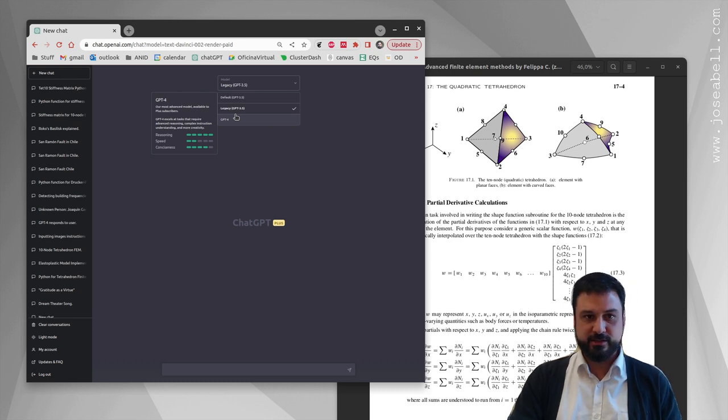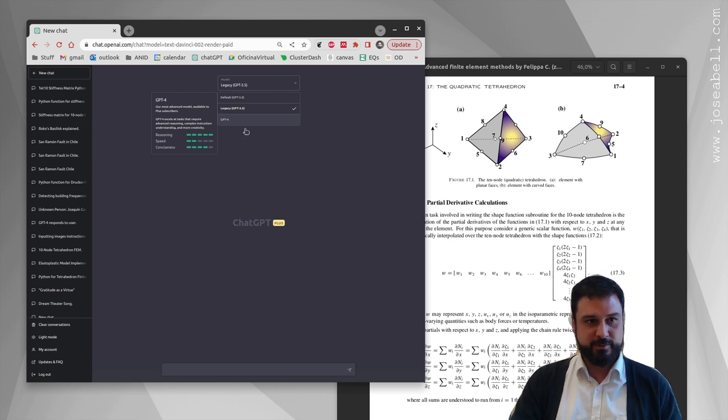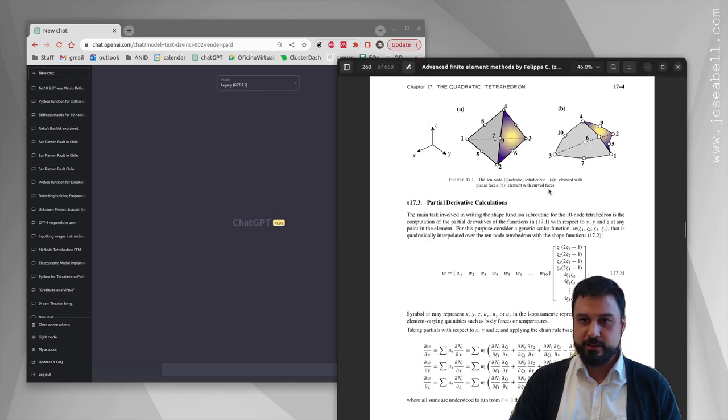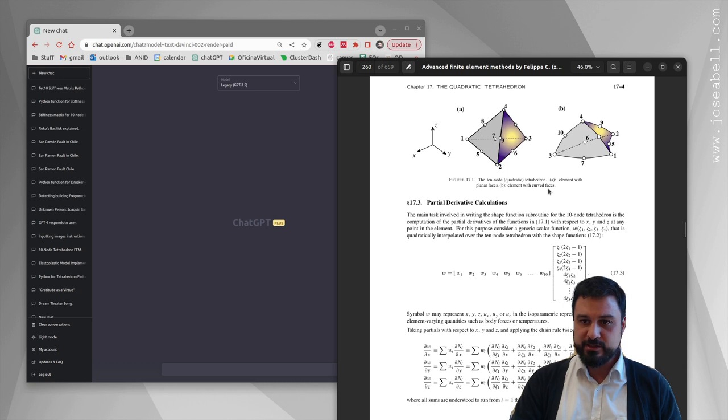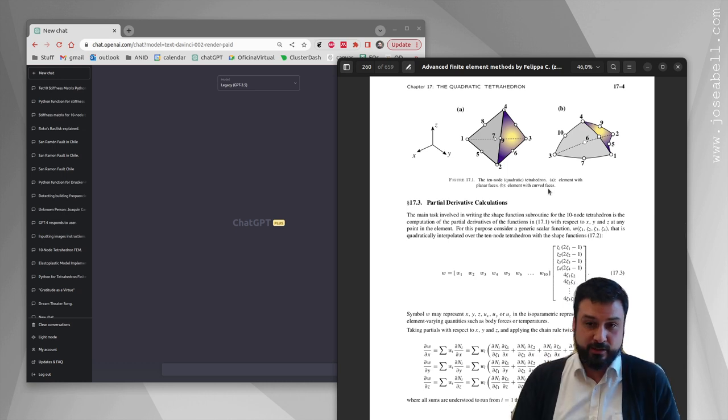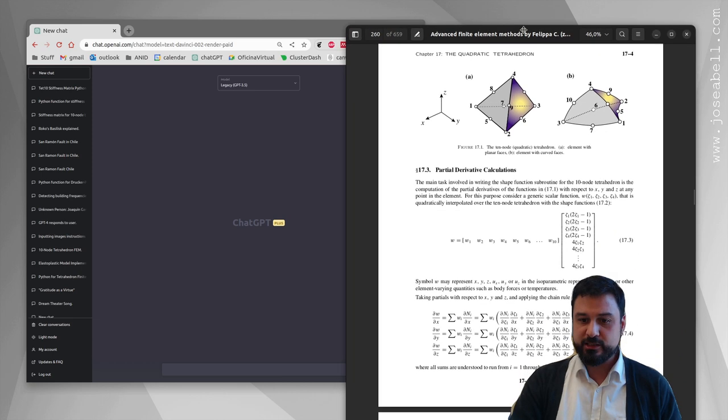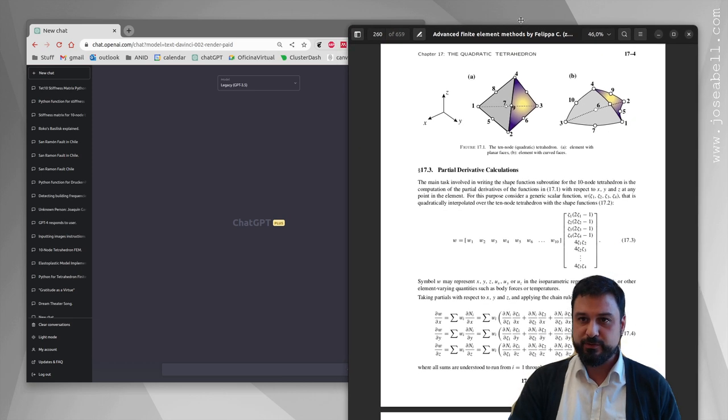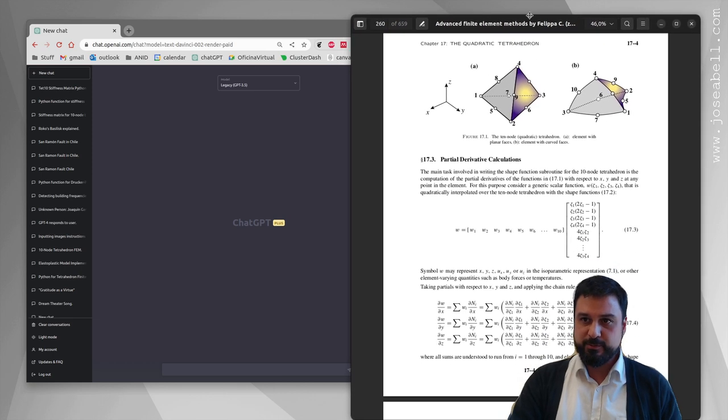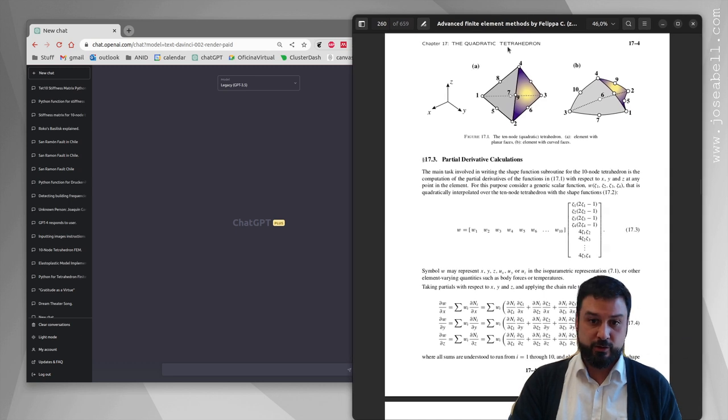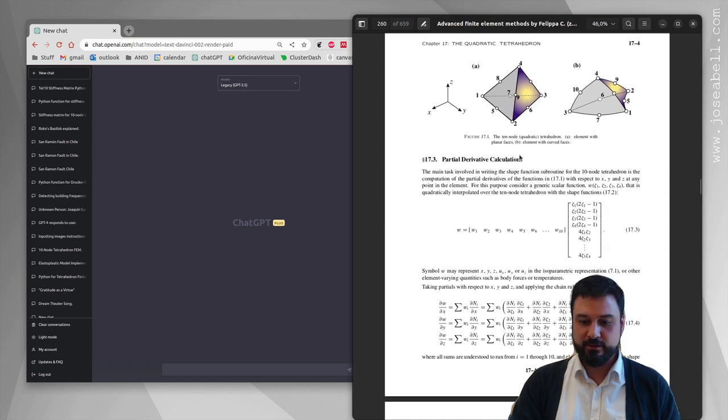What I want to do is program this 10-node tetrahedron. I'm asking it to do exactly that with a really bad prompt. By the way, this PDF file I have here is the textbook by Carlos Felipa, famous professor from University of Colorado Boulder, that has excellent notes on finite elements.